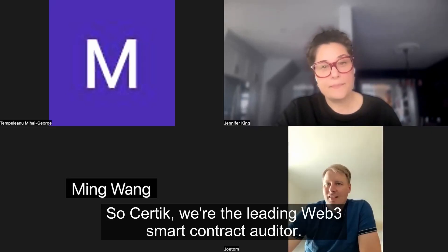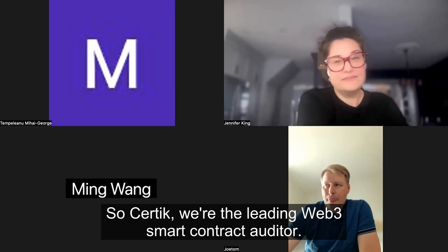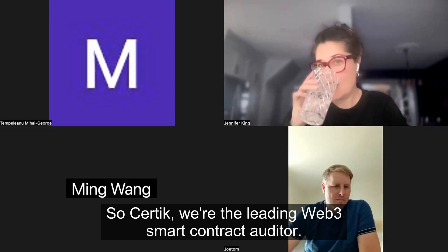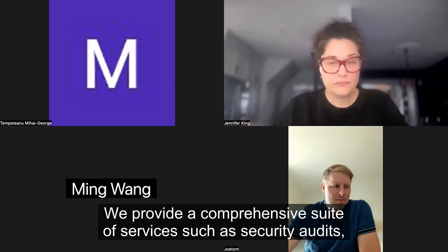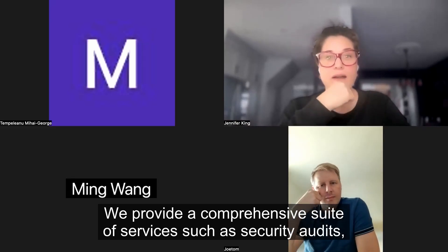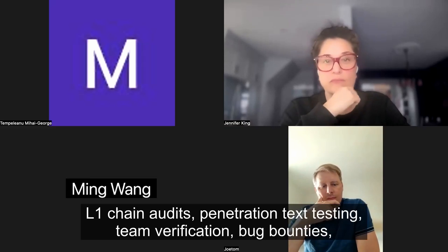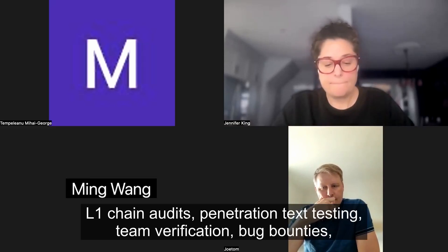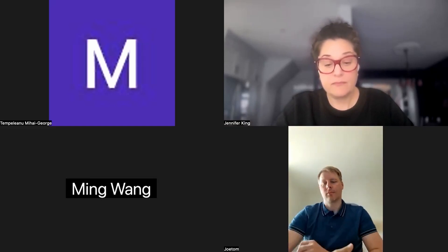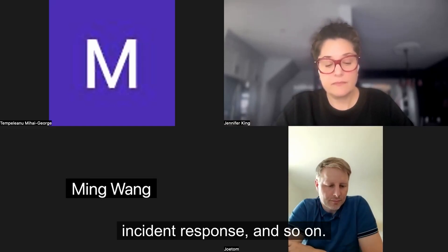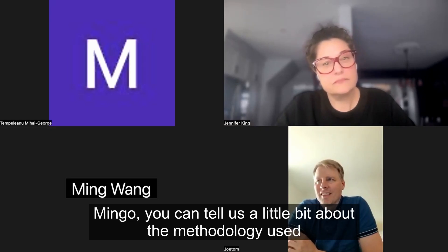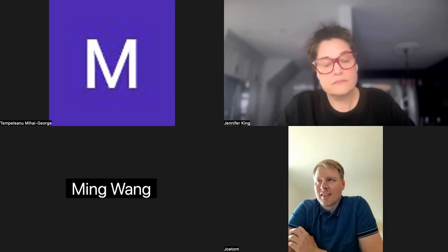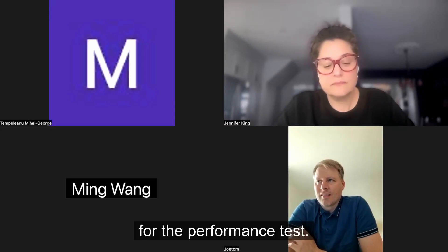Certik is the leading Web3 smart contract auditor. We provide a comprehensive suite of services such as security audits, L1 chain audits, penetration testing, team verification, bug bounties, incident response, and so on. And Ming, you can tell us a little bit about the methodology used for the performance test.